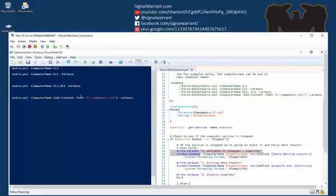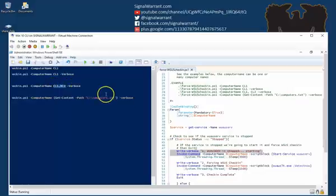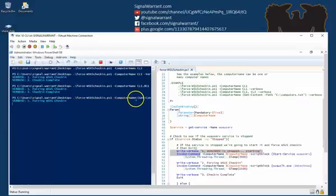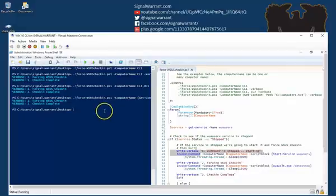So that's just a text file on this virtual machine that simply has two computer names in it, that's actually these two computer names, and I get the same kind of thing there. So that's a few different ways you can run this thing.